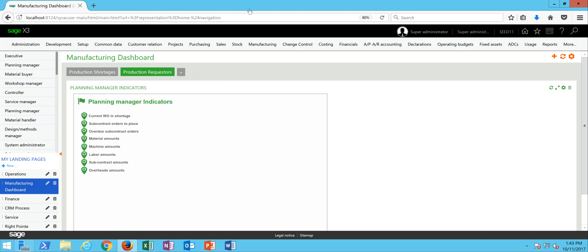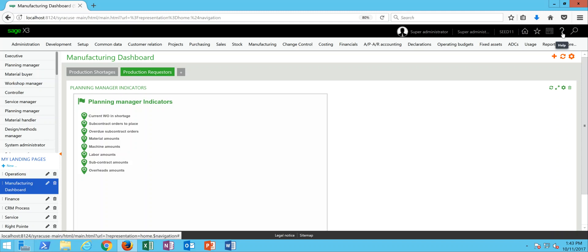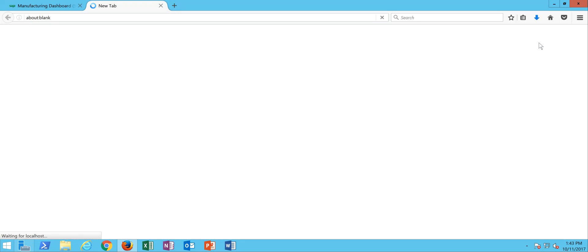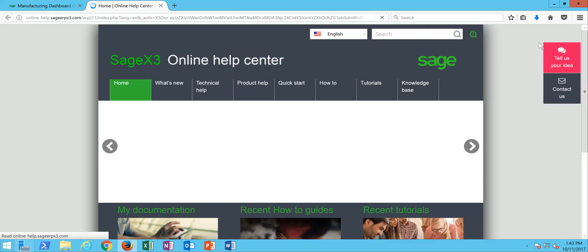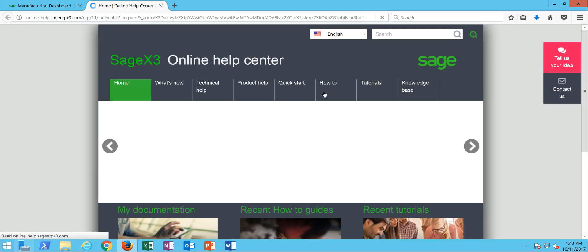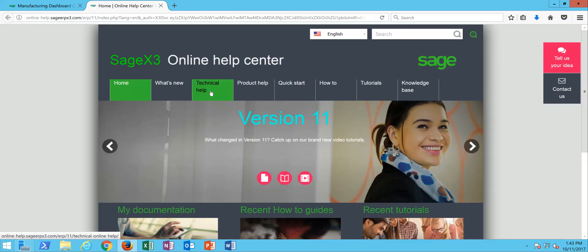In order to access the data models, up on your mega menu come over and click on the question mark icon which is the help, and you're going to go to this option here for online help center. Through the online help center you're going to click on the option for technical help.